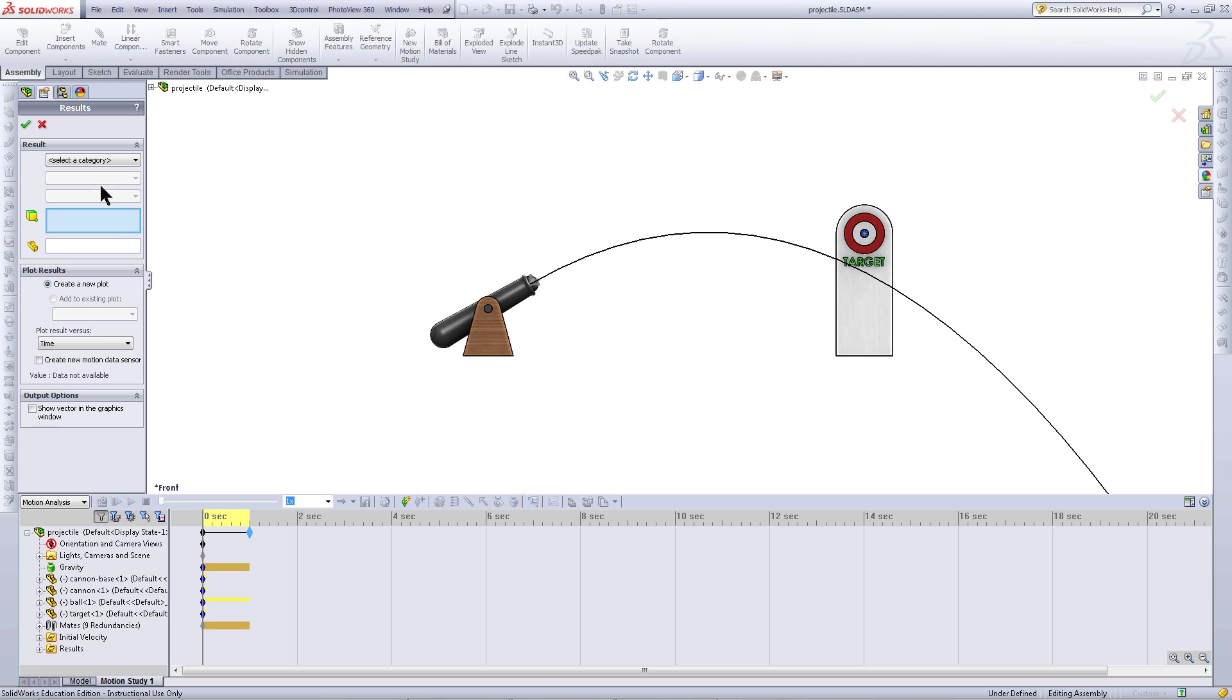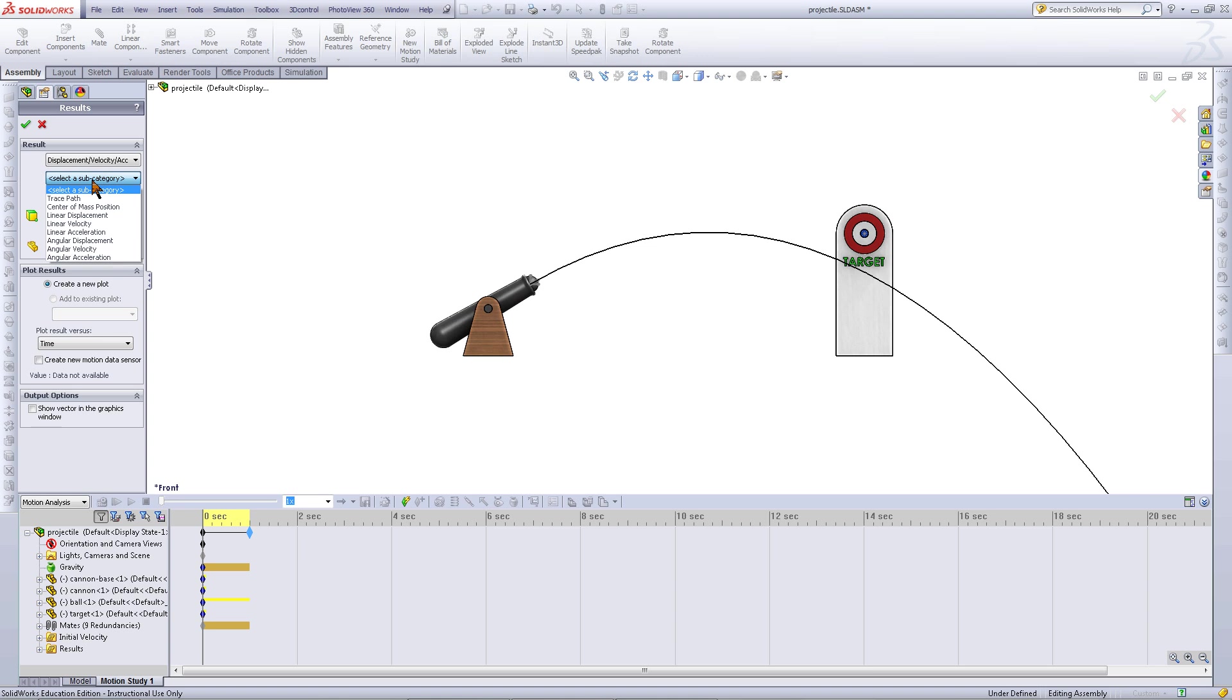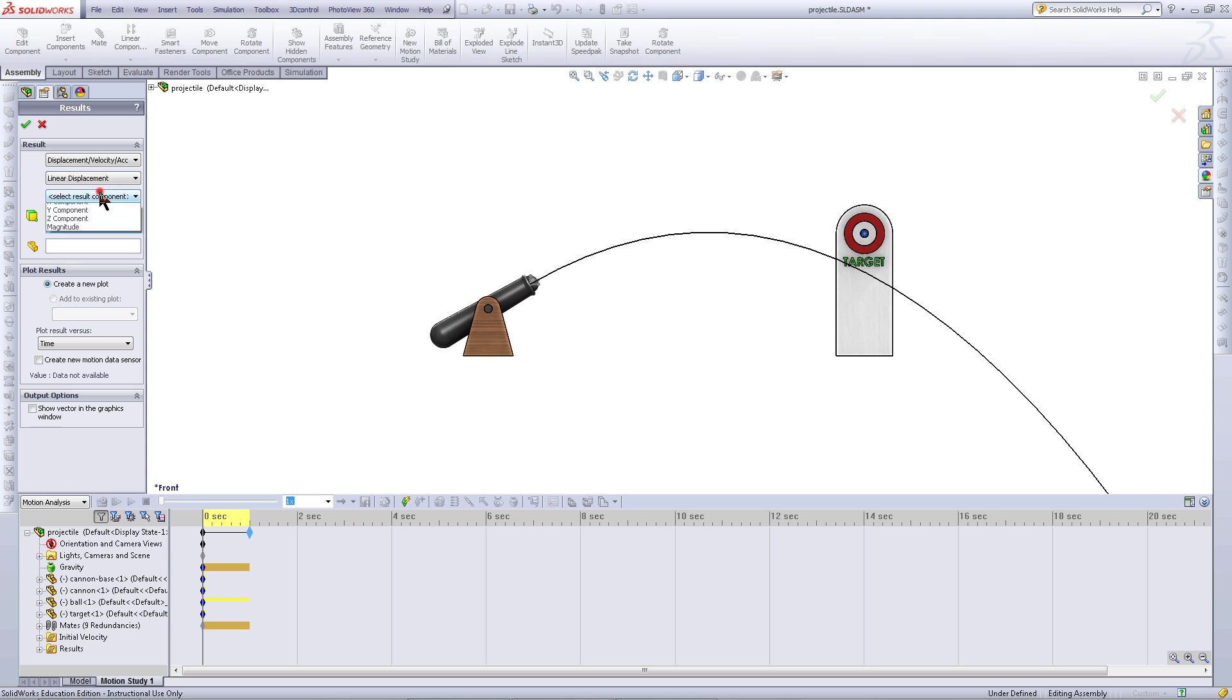Click on results and plots. And choose Displacement Velocity Acceleration again. But this time, choose Linear Displacement. And for the last category, pick Magnitude.